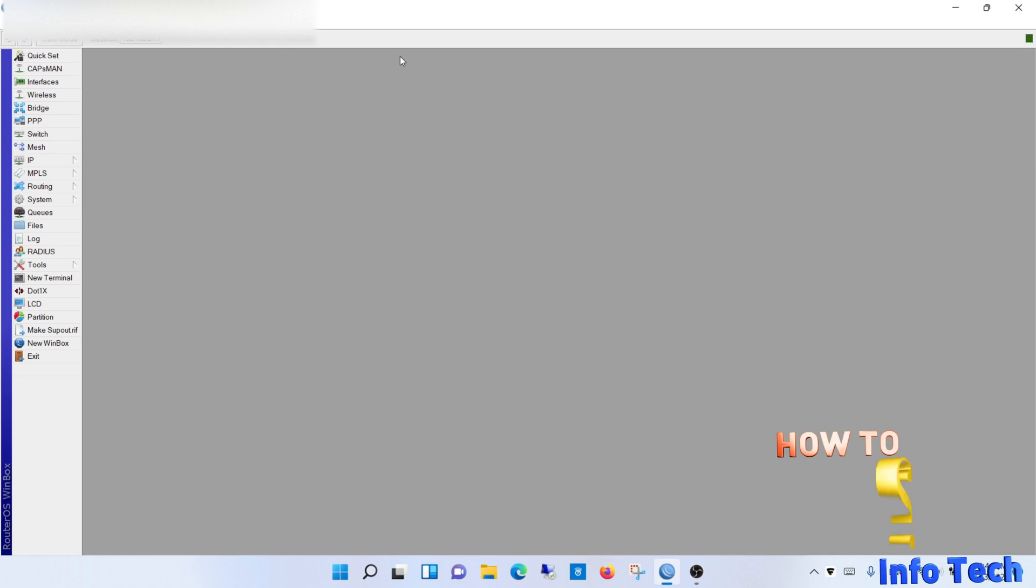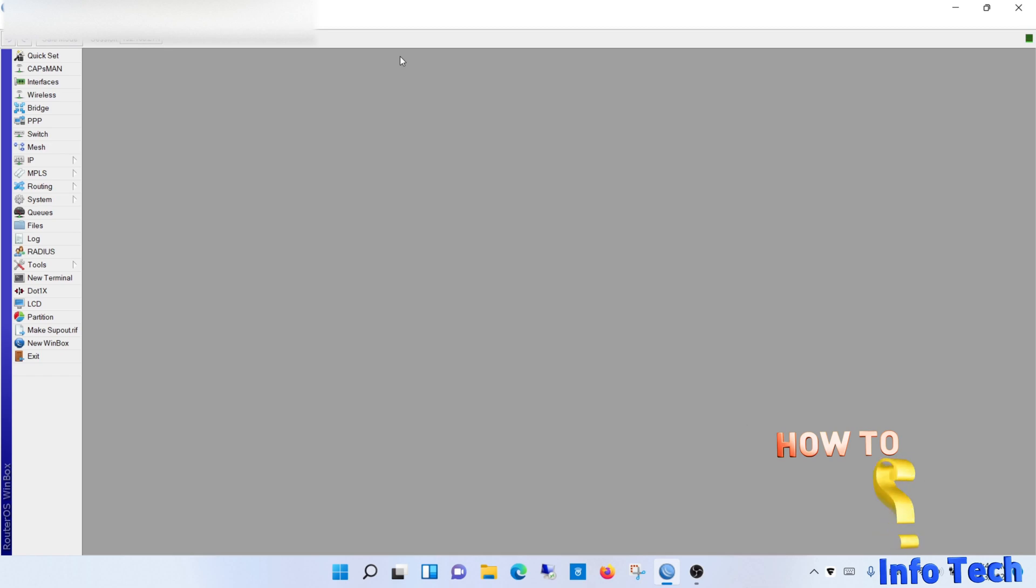If you want to know how to backup the MikroTik router, the link is in the description box below and appears now on the upper right corner as suggested videos.